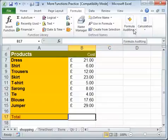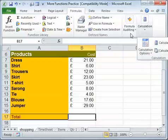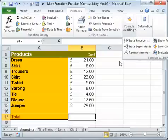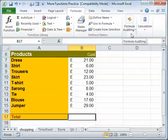You've also got Formula Auditing. There's a whole course on this one too — you can see what a precedent is, what a dependent is, and why they're useful. It's a really great tool if you receive other people's documents, or if somebody has changed something on your spreadsheet and you want to know where a calculation comes from.